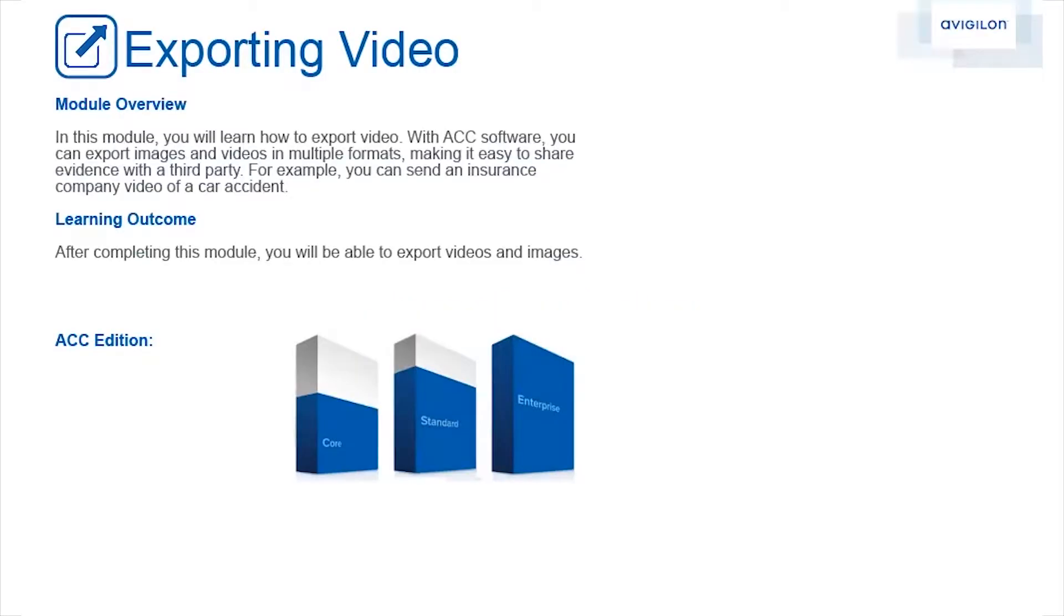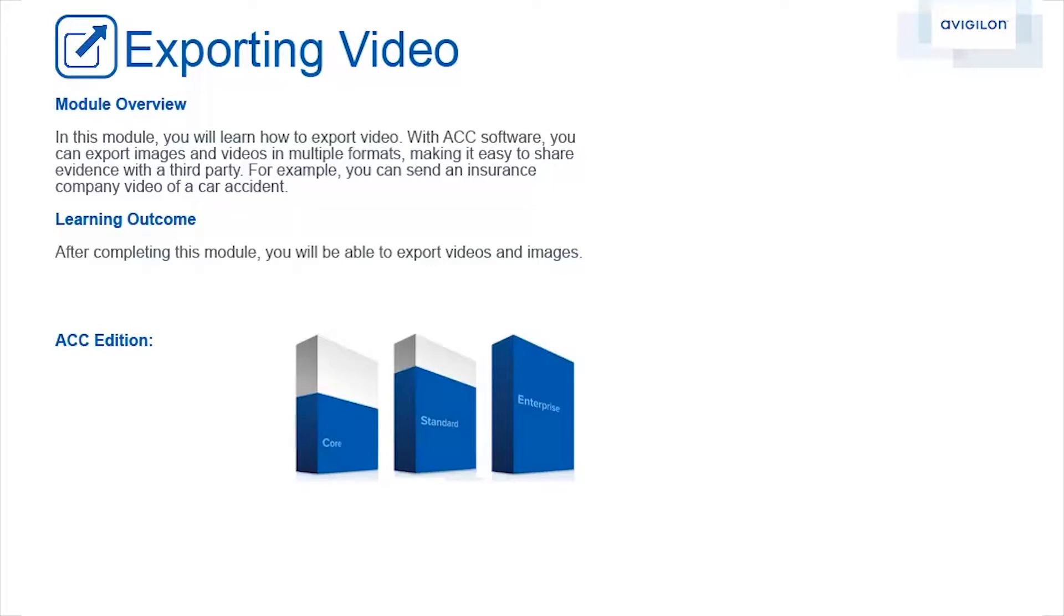In this module, you will learn how to export video. With ACC software, you can export images and videos in multiple formats, making it easy to share evidence with a third party. For example, you can send an insurance company video of a car accident. After completing this module, you will be able to export videos and images. This feature is available in these editions of ACC software.